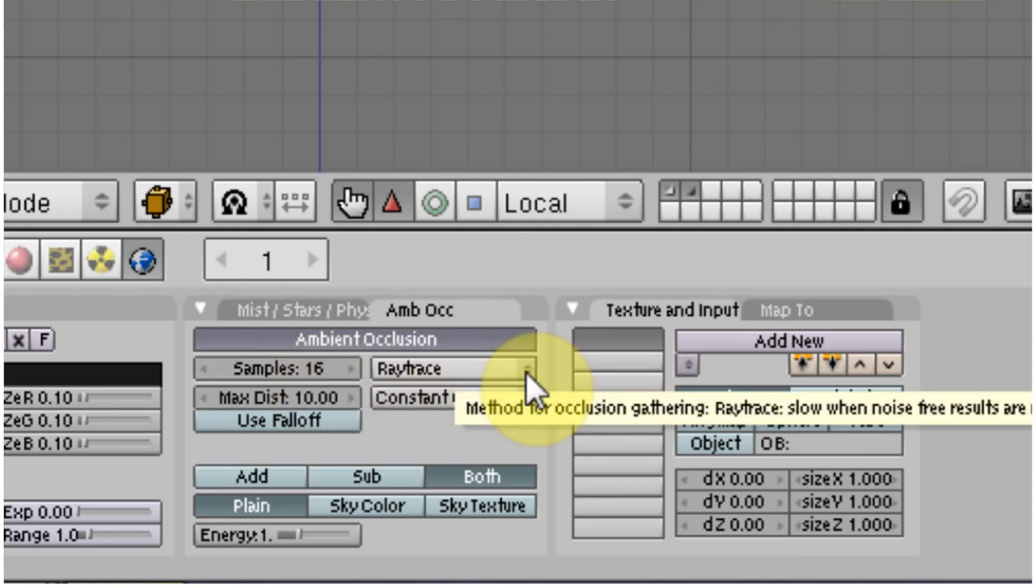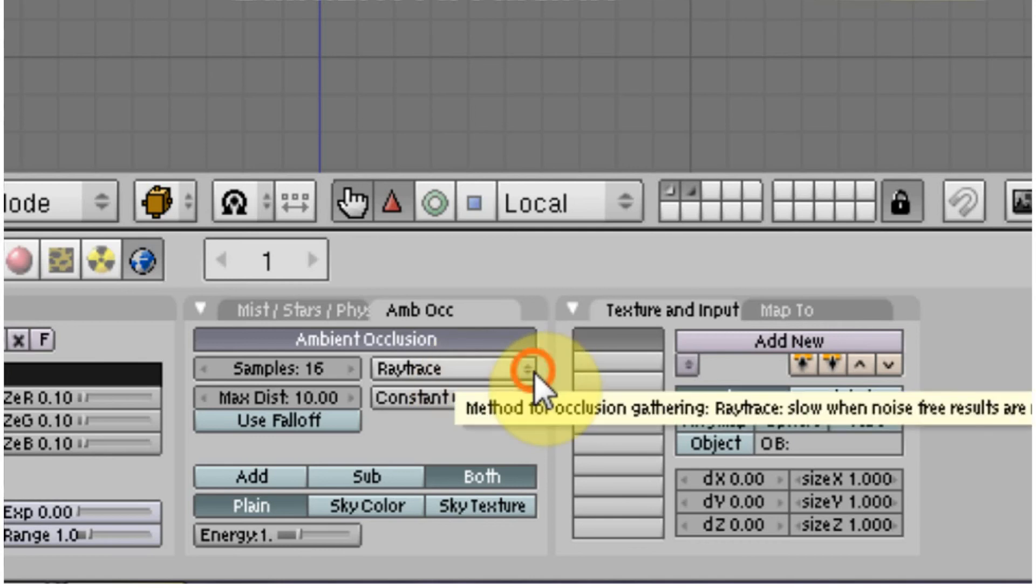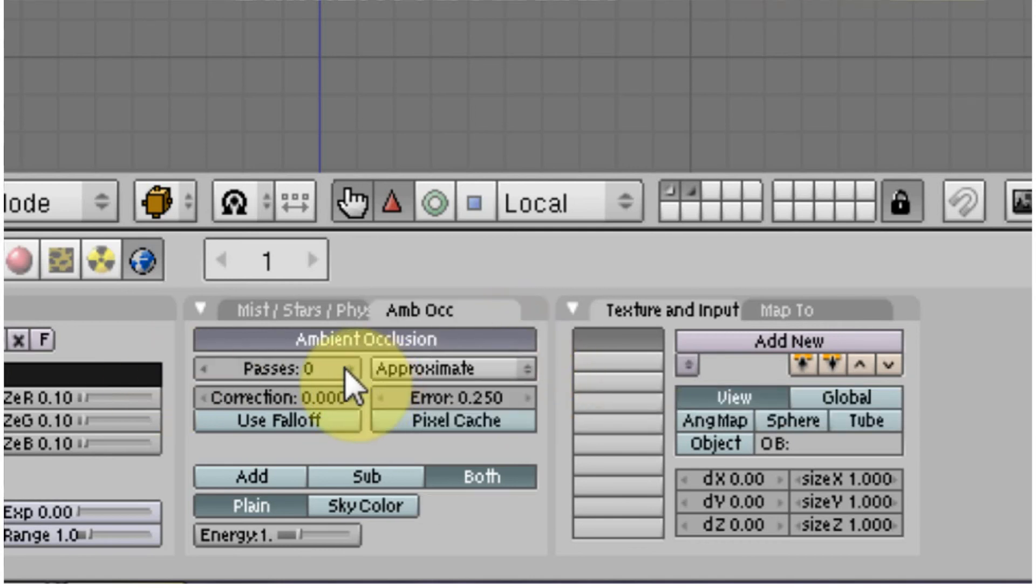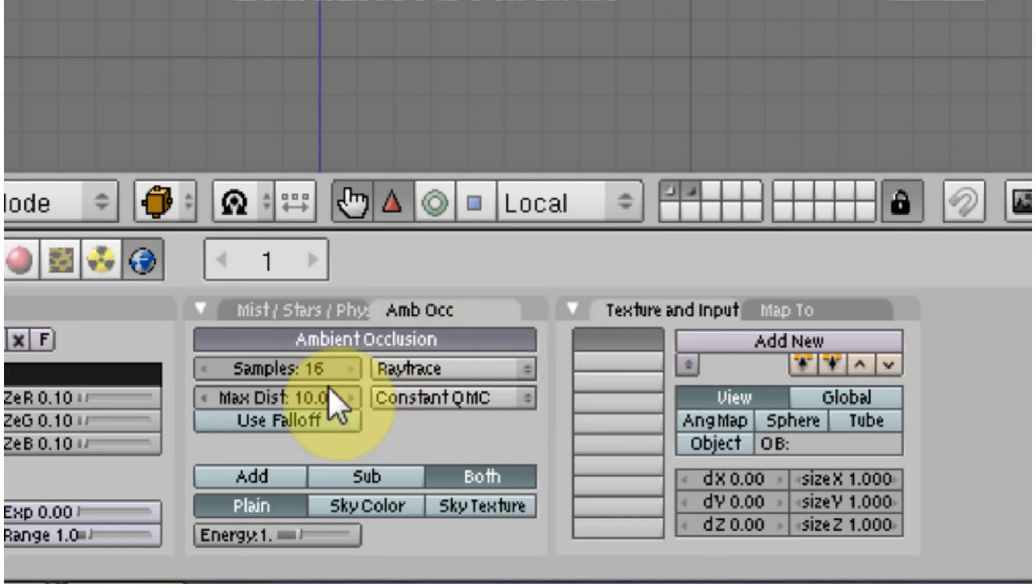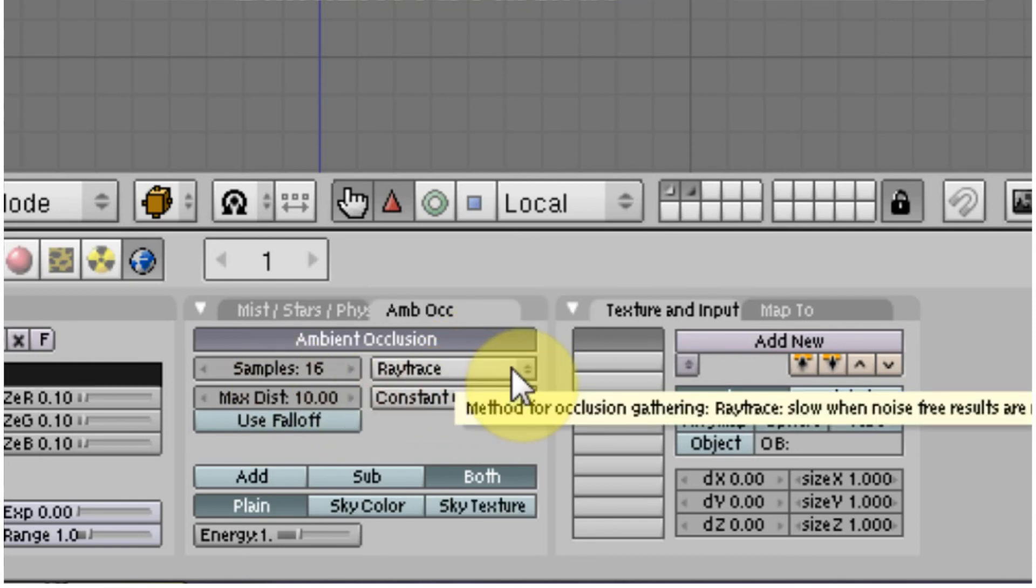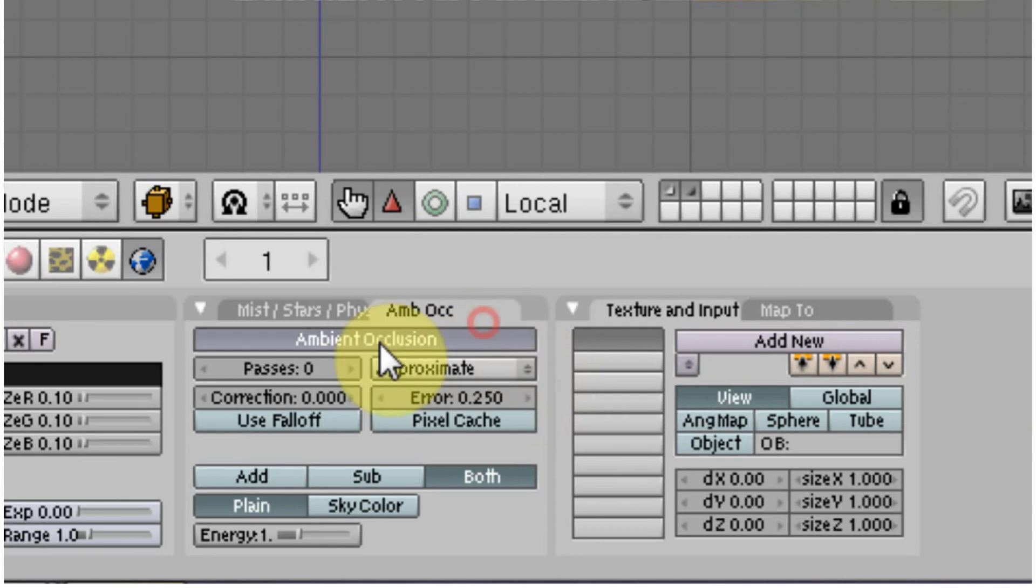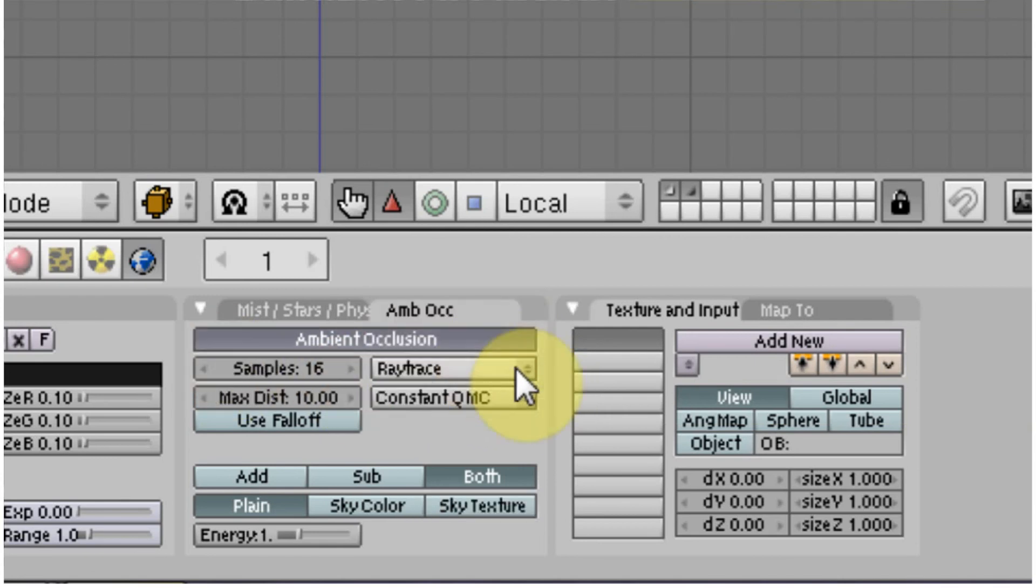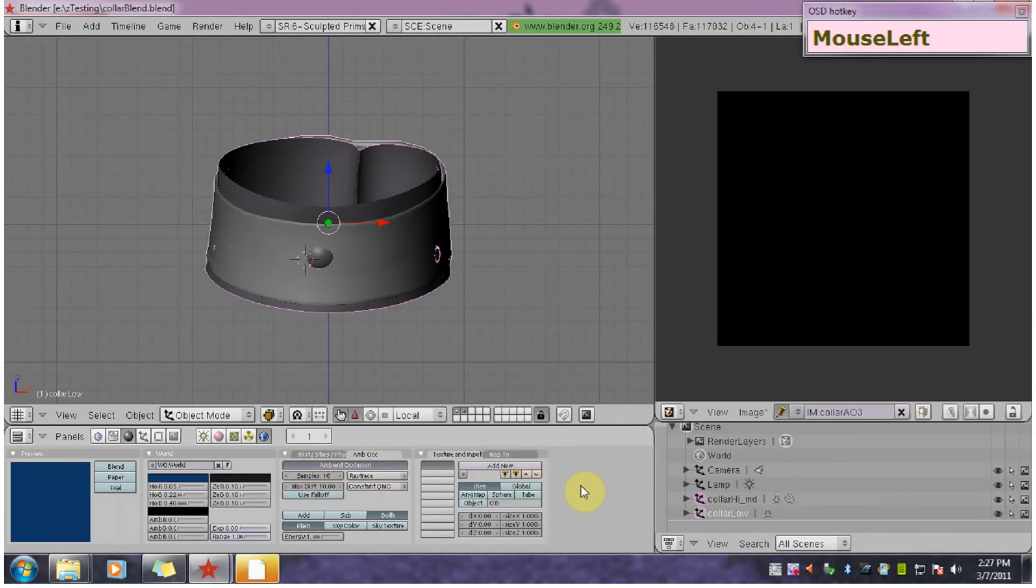If you don't have the processing power or you don't have the time, you can use approximate with smaller amounts of samples. But I'm going to go with ray trace and 16 samples. And so we're going to go back to bake.